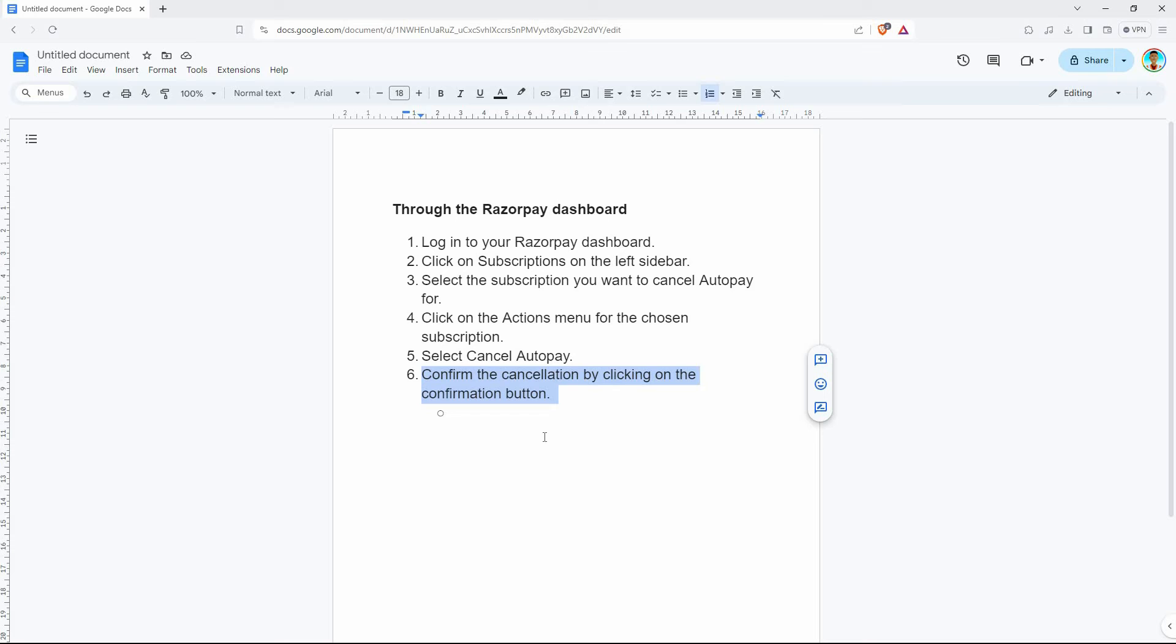If you want to cancel the entire subscription, not just AutoPay, you can use the same methods and choose cancel subscription instead of cancel AutoPay.